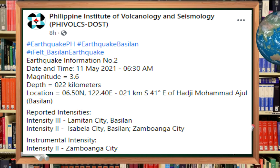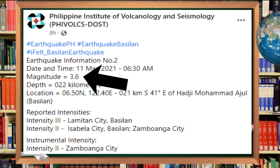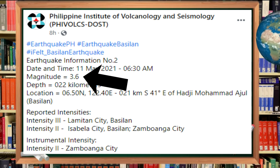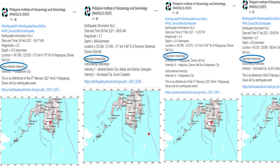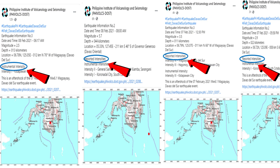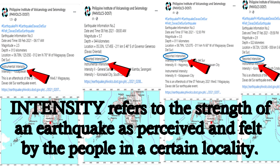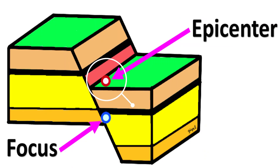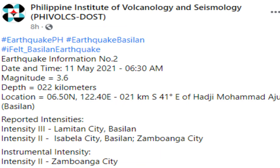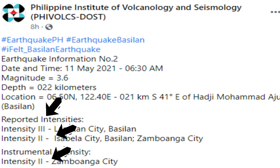Observe that, regardless of the location of the shaking, the magnitude remains the same. Unlike the intensity, it varies depending on the location. On the other hand, intensity refers to the strength of an earthquake as perceived and felt by the people in a certain locality. It is generally near the epicenter. Intensity is represented by Roman numbers, like this highlighted part.